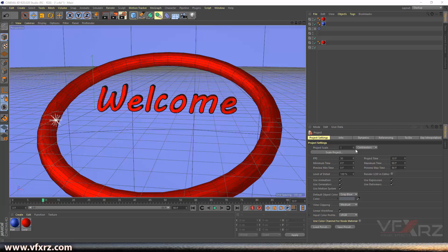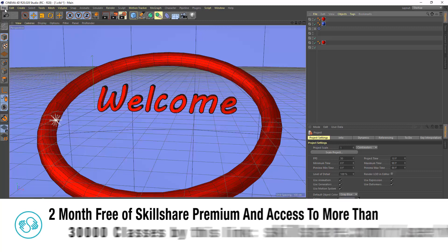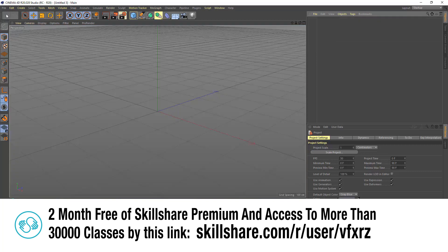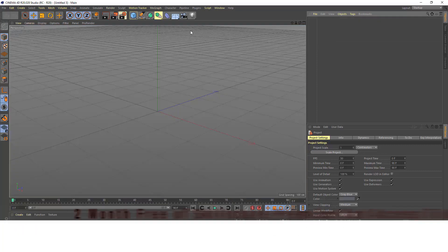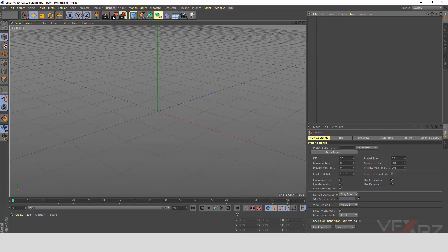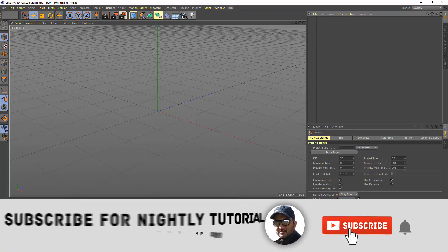To create a new project in Cinema 4D, go to the File menu and click on New. Now we have a new project.